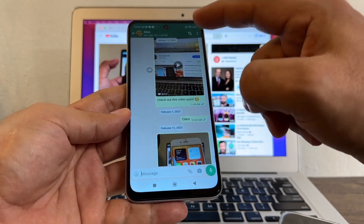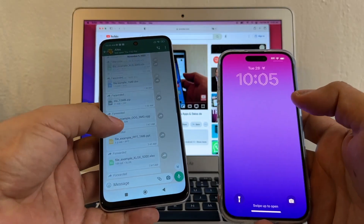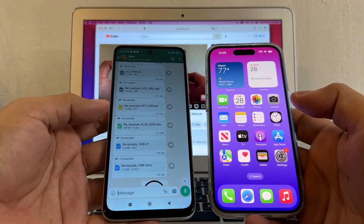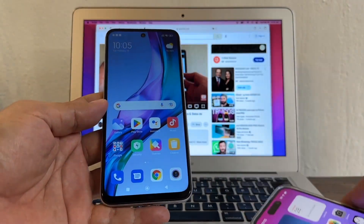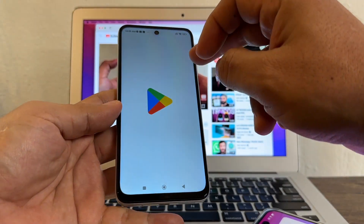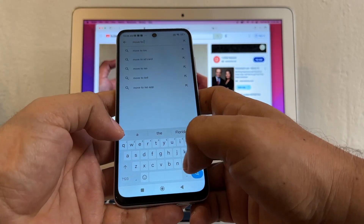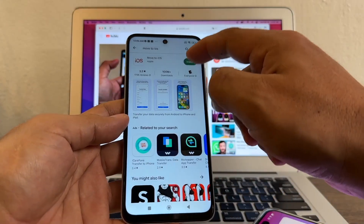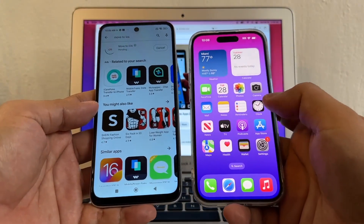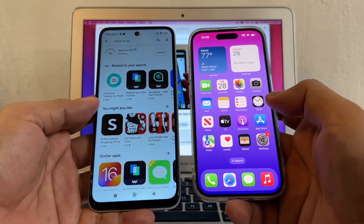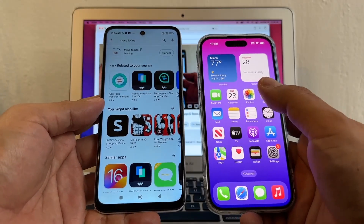I also have stickers and emojis — all that kind of stuff. The goal is to move all this from the Android to the iPhone. Once you see all of this on the iPhone, the transfer will be successful. To start this transfer, we're going to download an app called Move to iOS. We're going to install it, and on the iPhone we need to factory reset it. If you already have data, please do a backup on iCloud and on the computer.